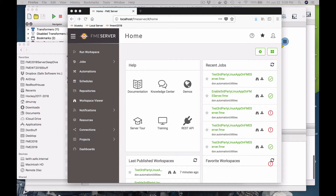What I'm going to show here is how to easily install applications on FME server through the user interface. This is important if you're using FME Cloud, running in Docker containers, or even just on a normal machine and you don't want to have to log on to the machine. So of course I'm going to use FME to do that.